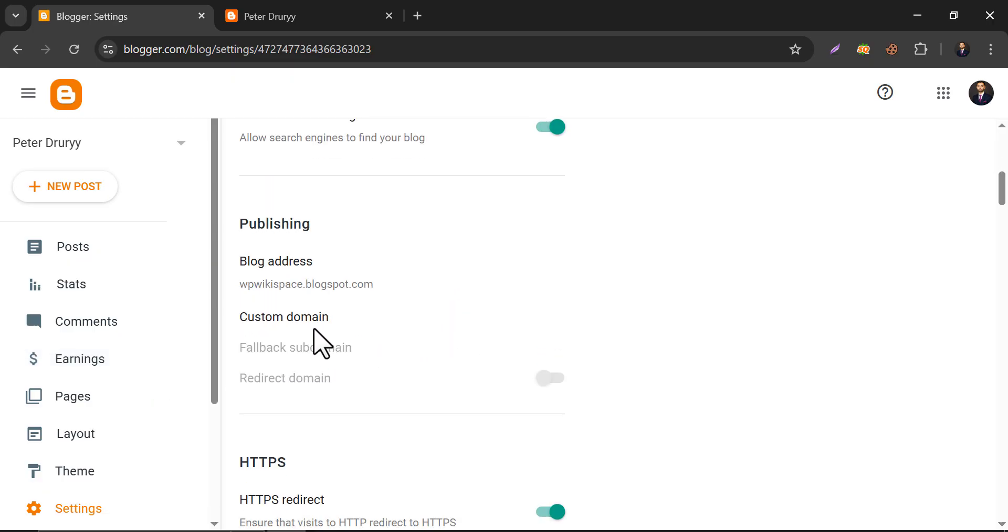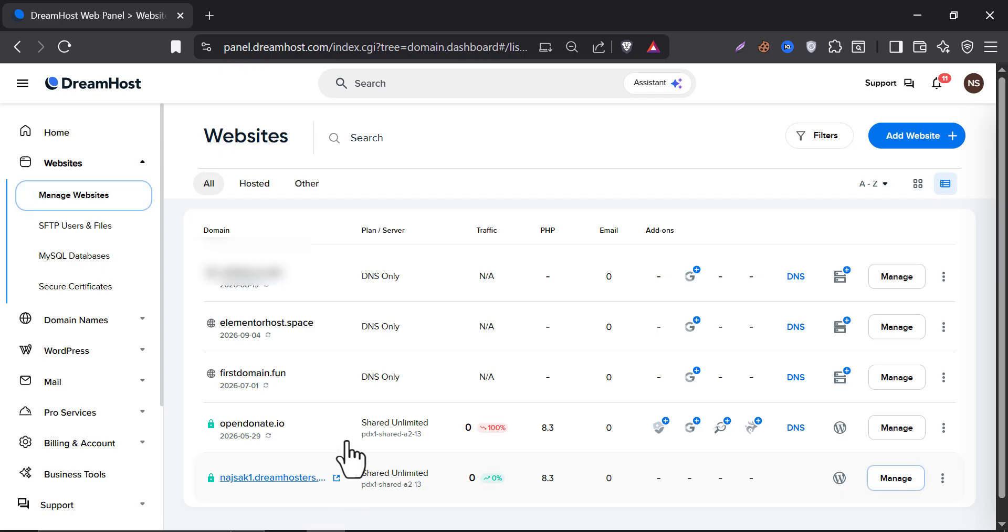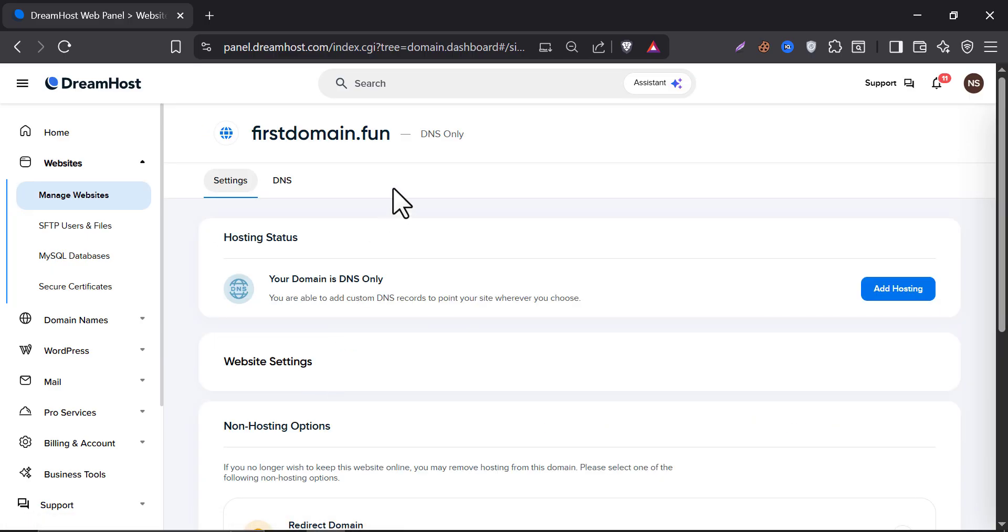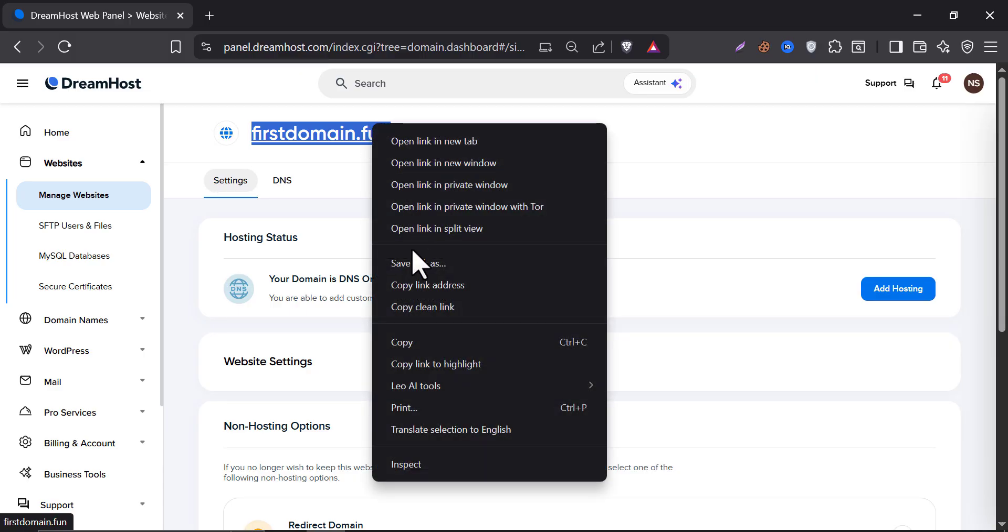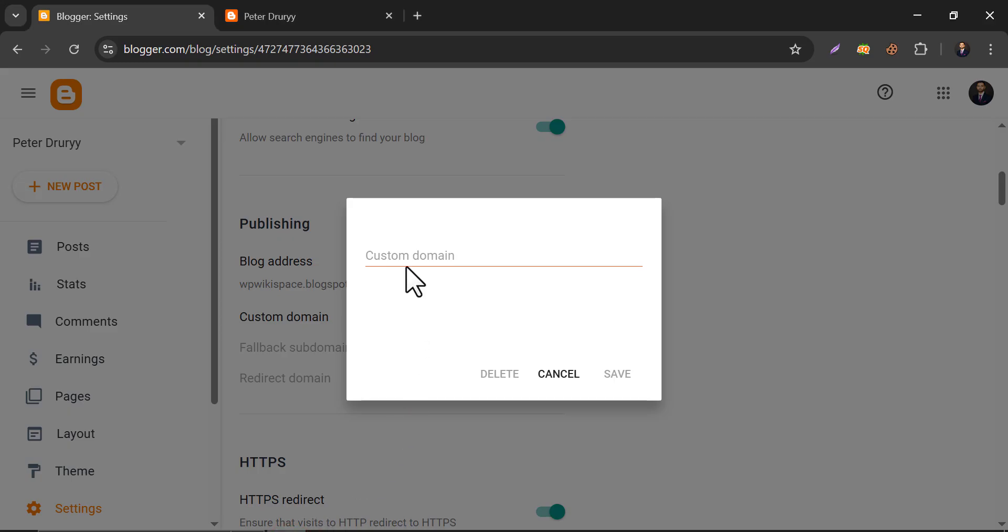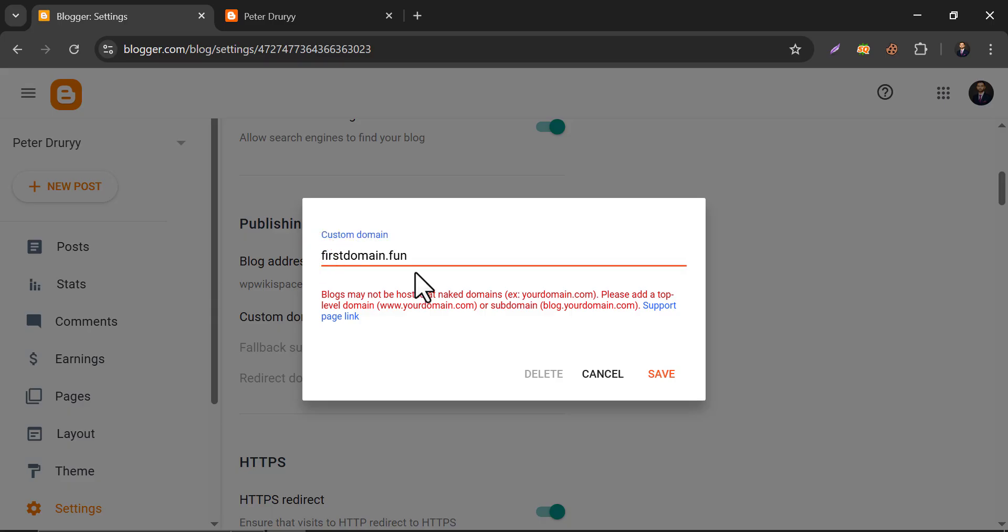Scroll down and you will find the custom domain option. Click on it. This is the domain I will connect to the Blogger website. Just copy it and paste it here. Then save it. Actually, we have to paste www before the domain.